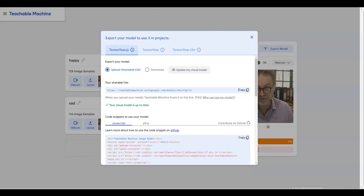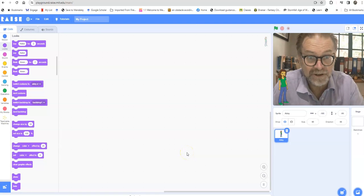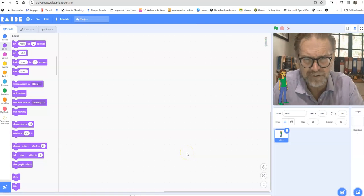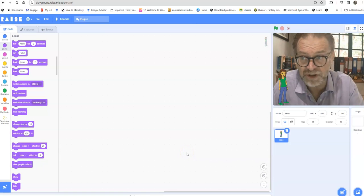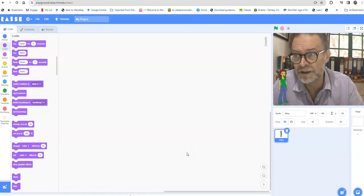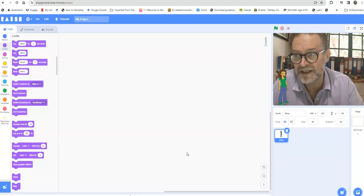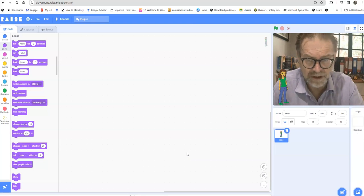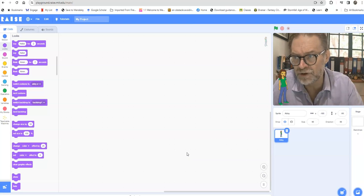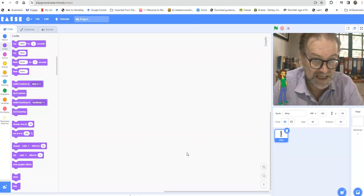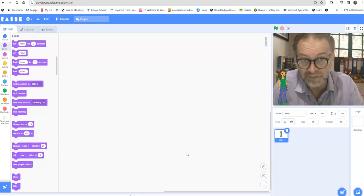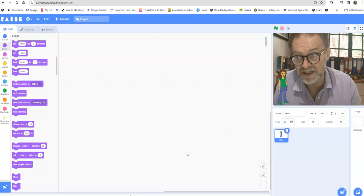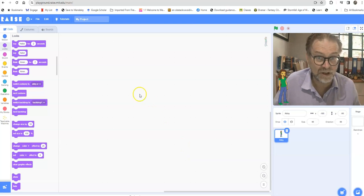I've now got a link to this project that I created. So let me get out of here and let's open up Scratch. Okay, so here I am. I've moved over to Scratch but I've moved over to a special version of Scratch. You are in scratch.mit.edu but they also have a playground so you need to use the link to playground.raise.mit.edu/main.